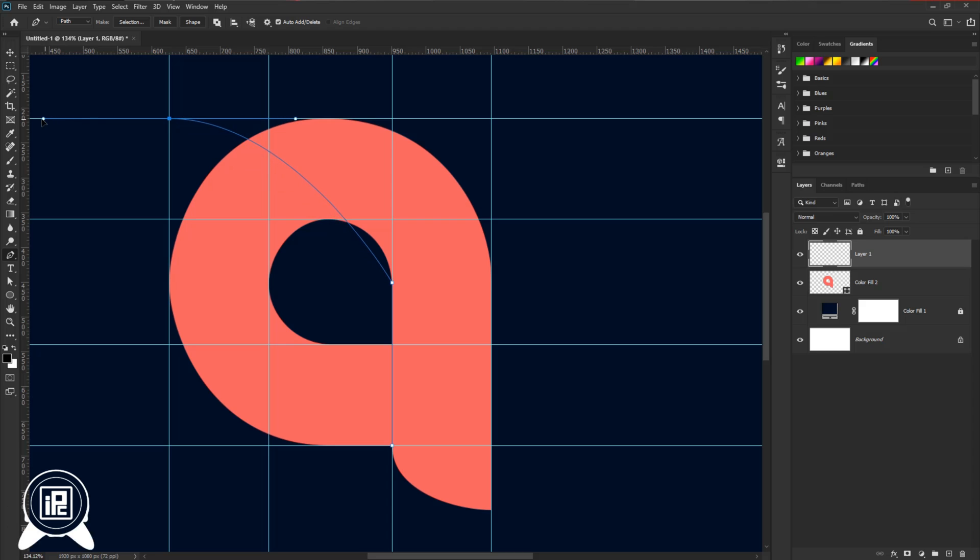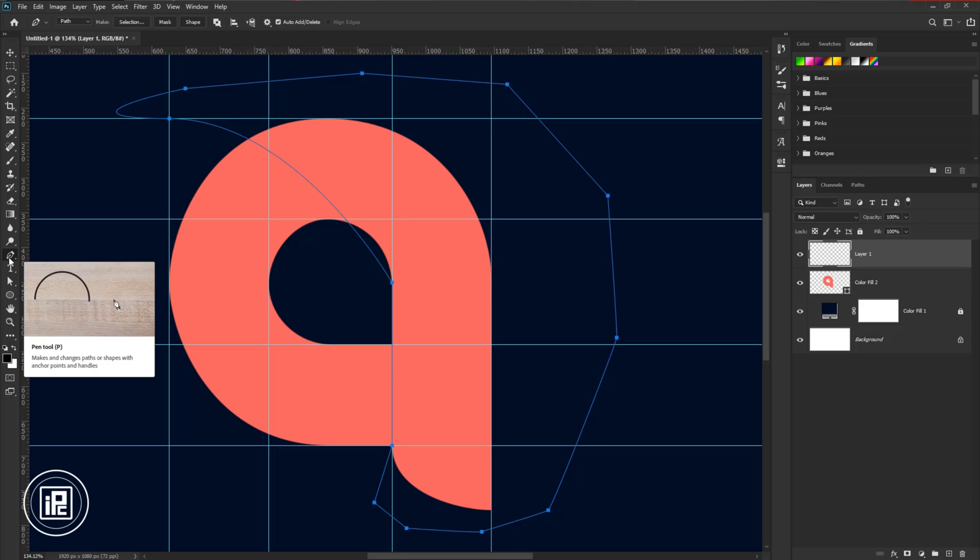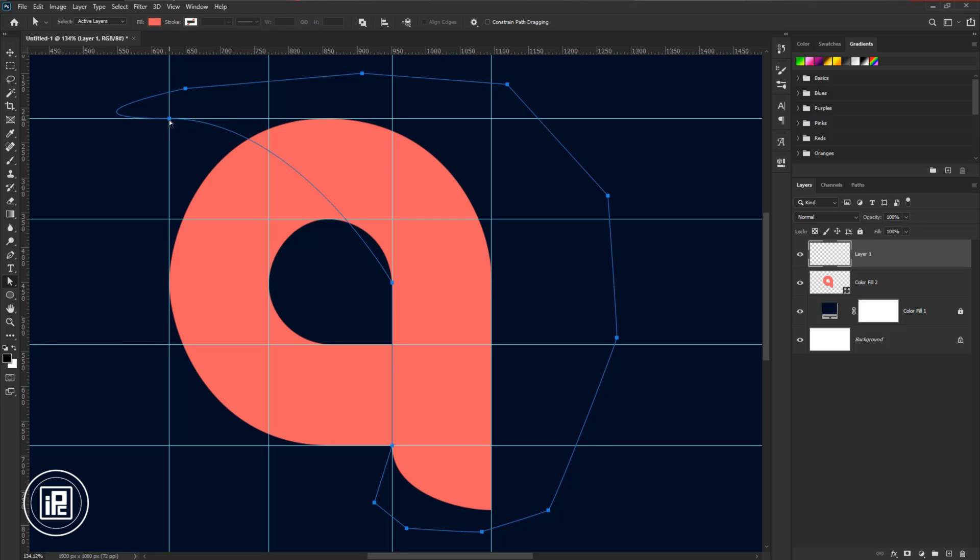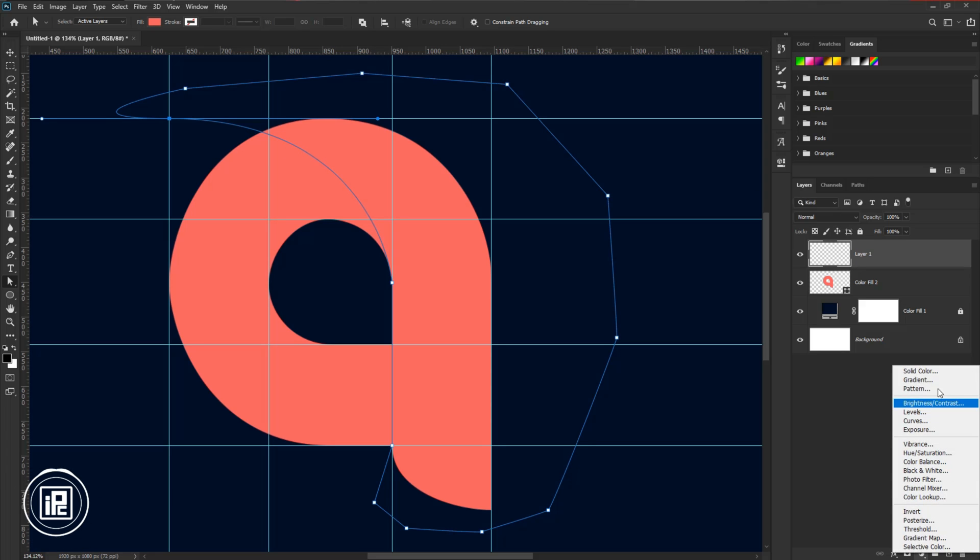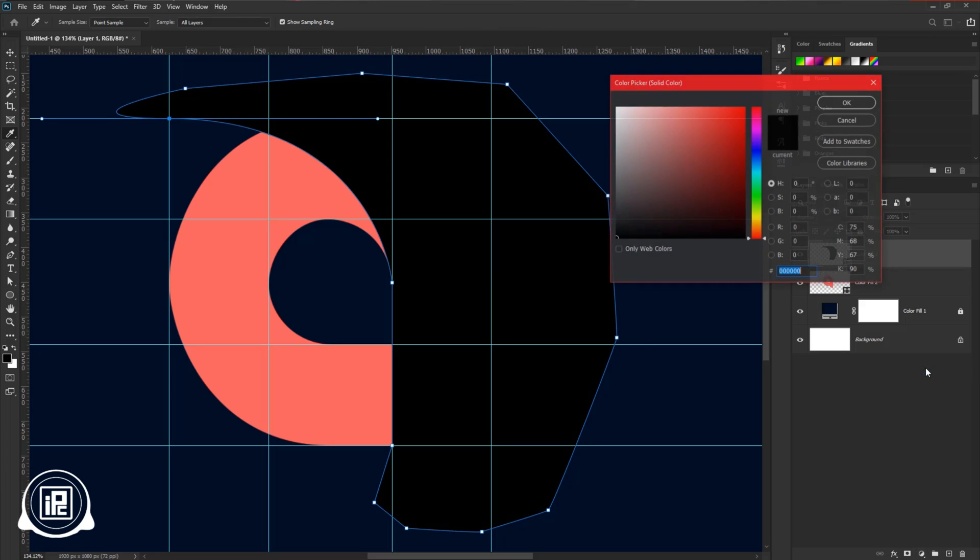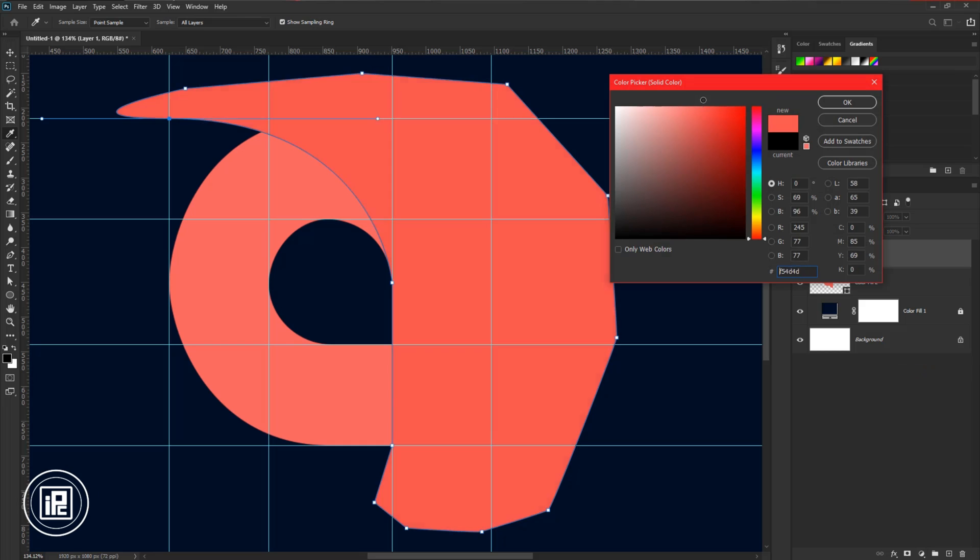So follow my steps. It will help you easily create the shape that we'd like to create. After that path, select the layer and go to the adjustment layer and take solid color.